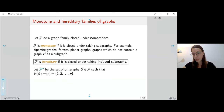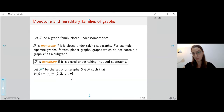A quick notation: by F_n I will denote all the graphs in the family on the vertex set 1 to n. All the vertex sets of all my graphs are labeled.